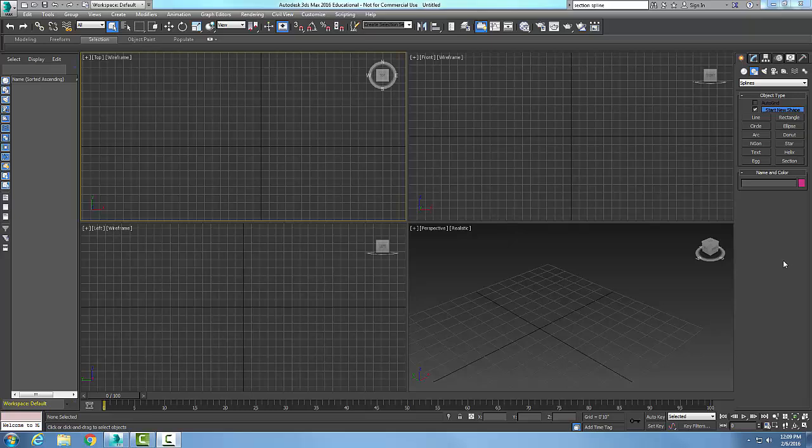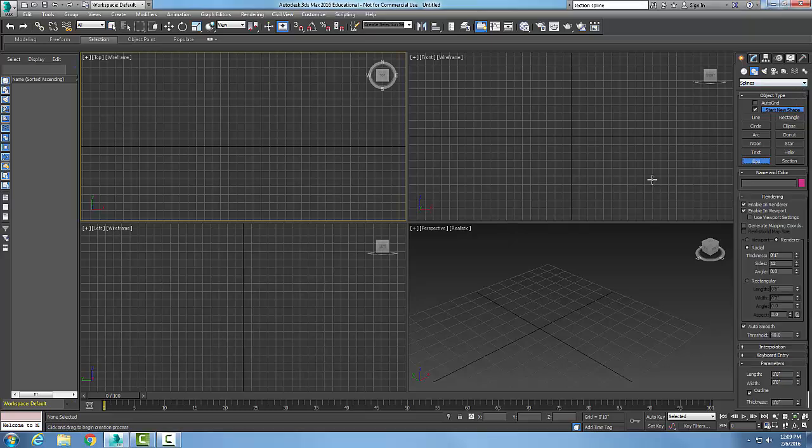We're creating an egg spline. We're going to go up to our command panel, to our create tab, to our shapes button, then to our splines dropdown, and come down to our object type being the egg.